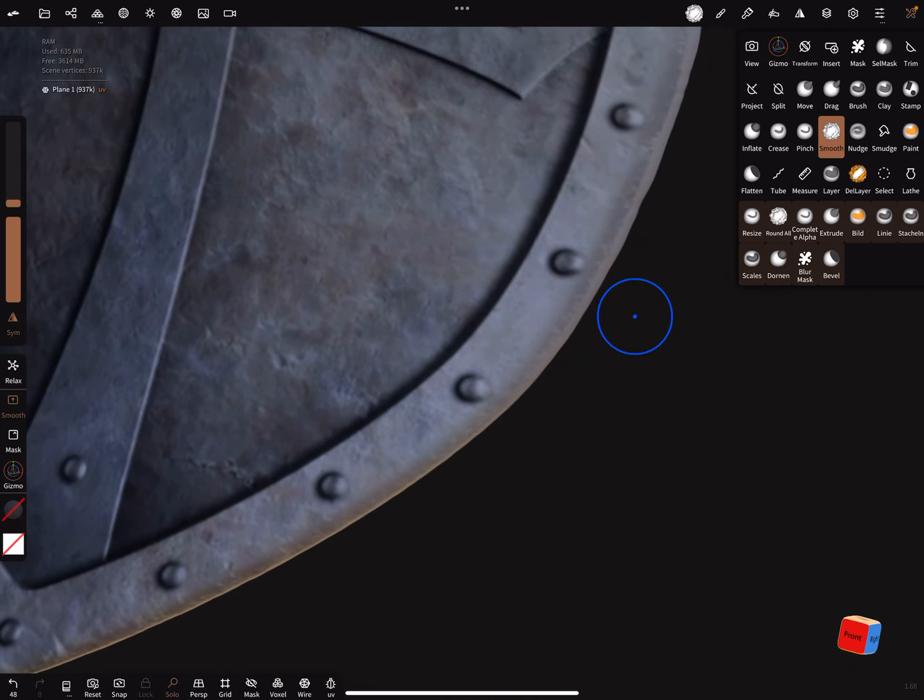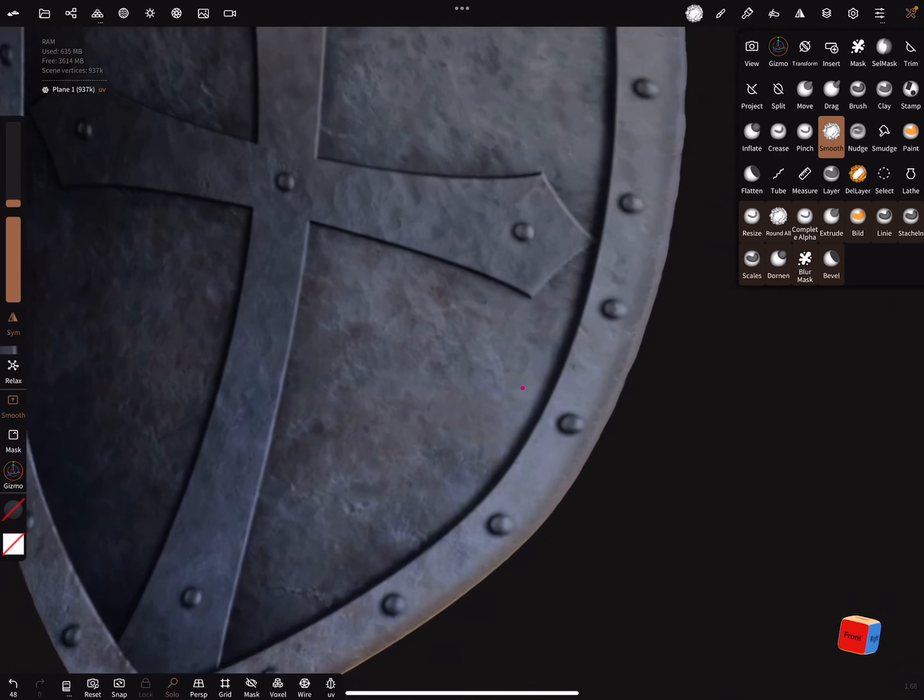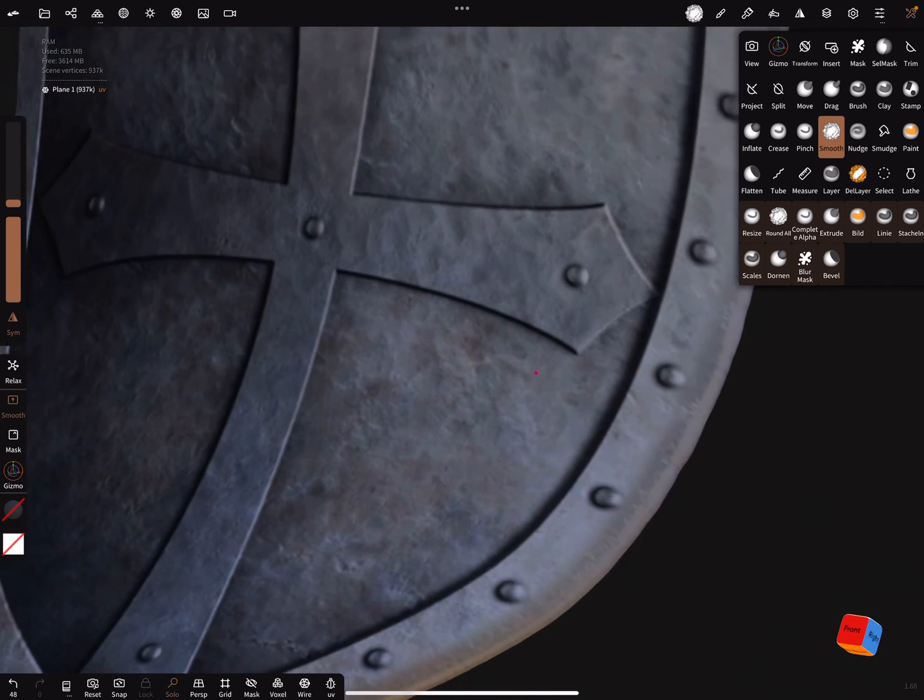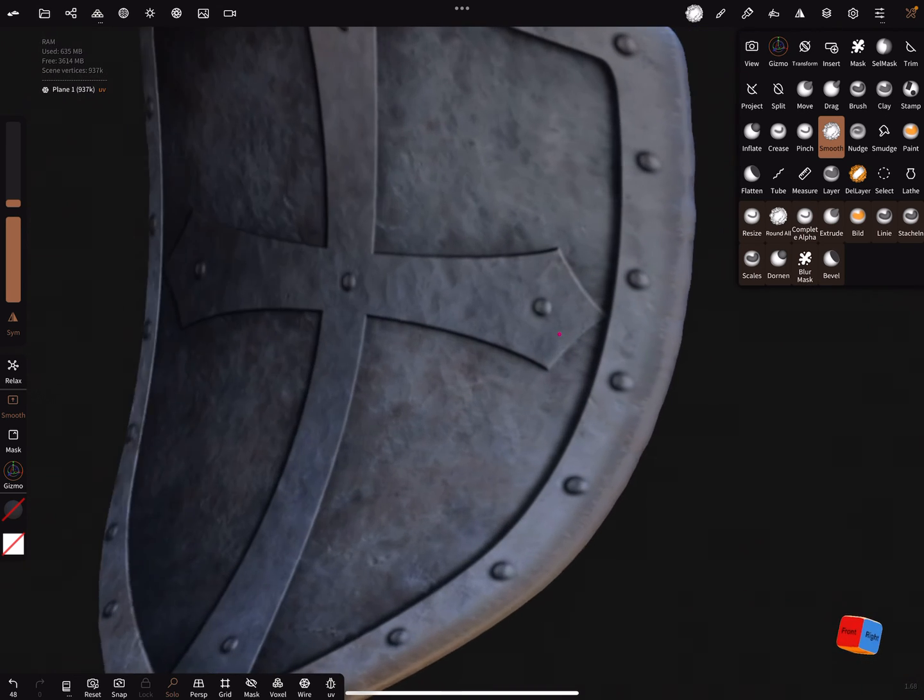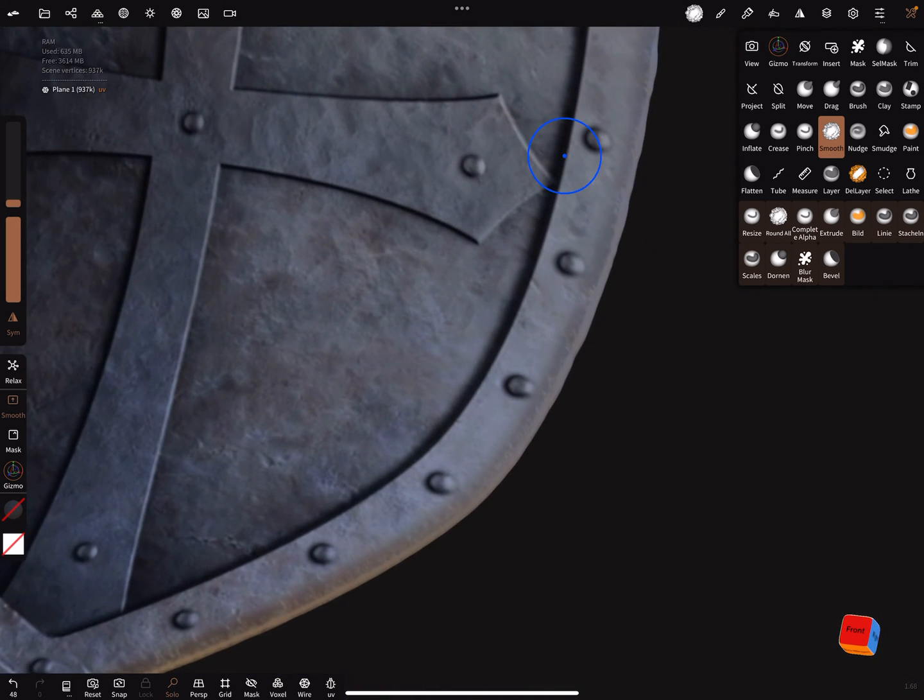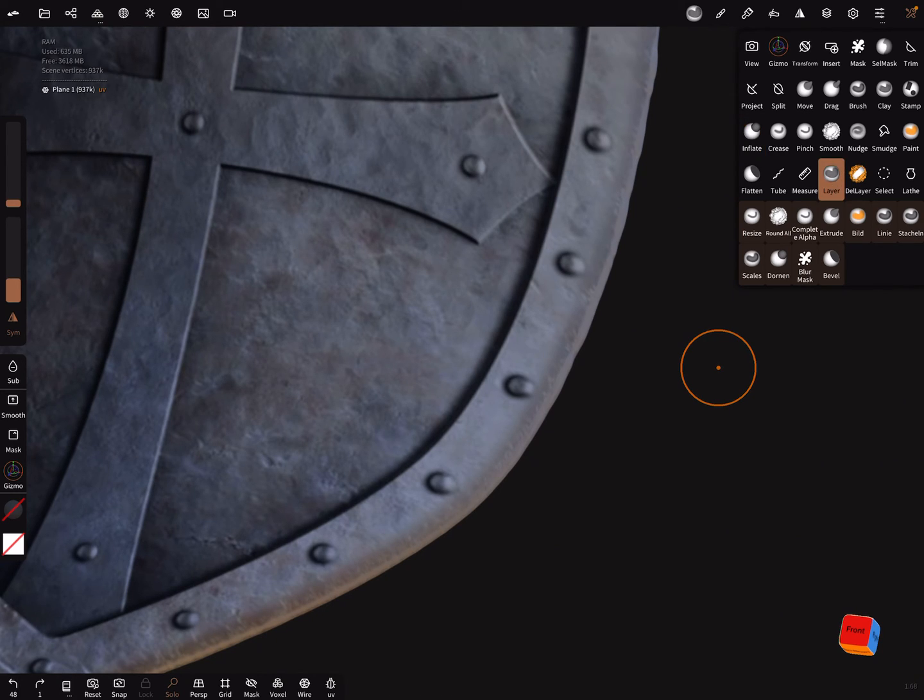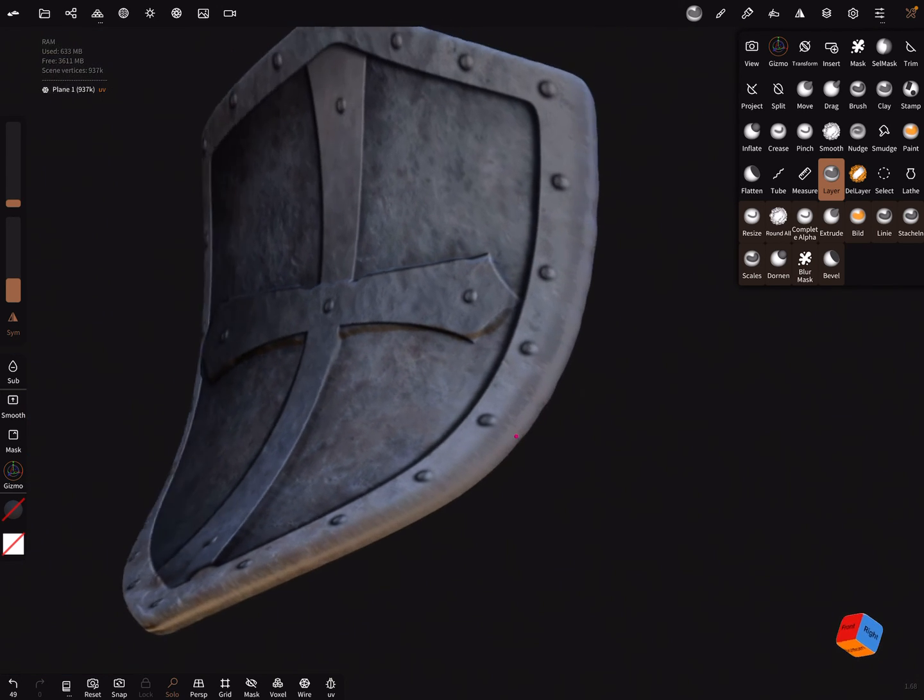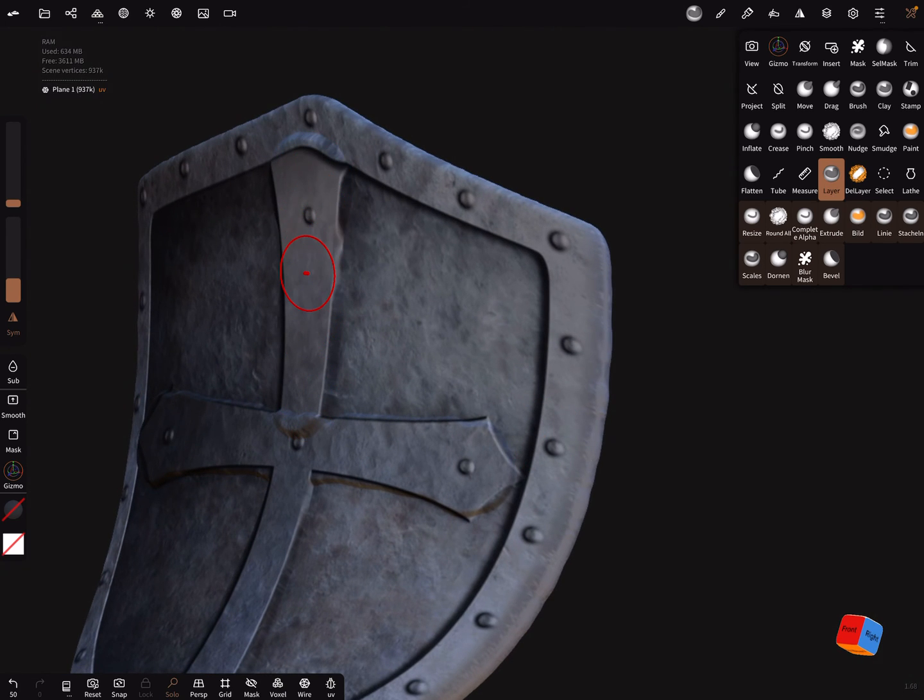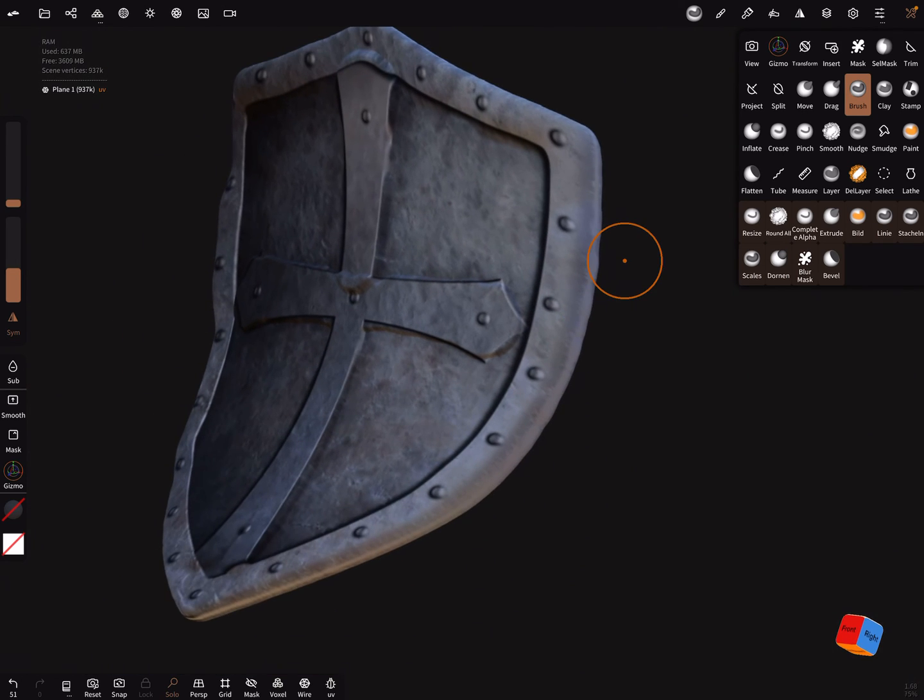Now you can sculpt on this. You can use - yes you can do it in the layers before we leave the layers, but it's also possible to do it here. You can use the inflate tool or the layer tool like you want. Here you can bring out the cross a little bit. You can use the brushes here and brush along and create your shape.